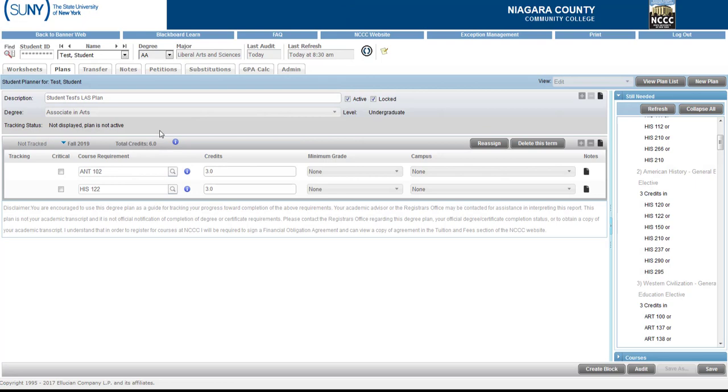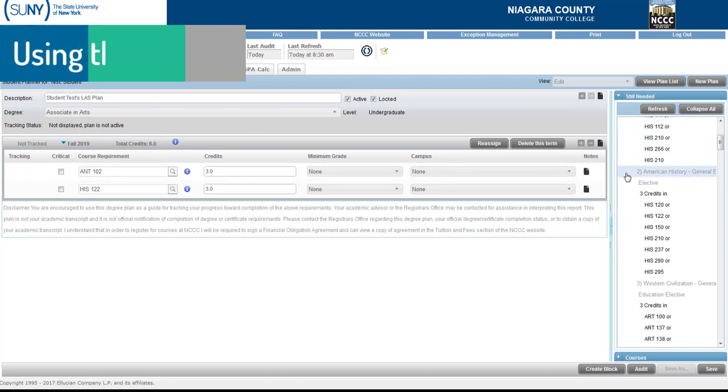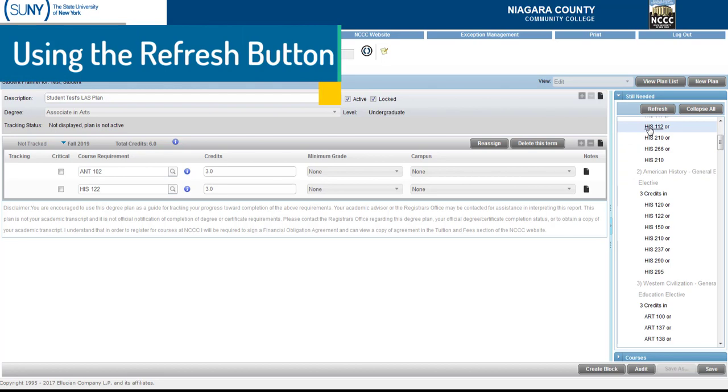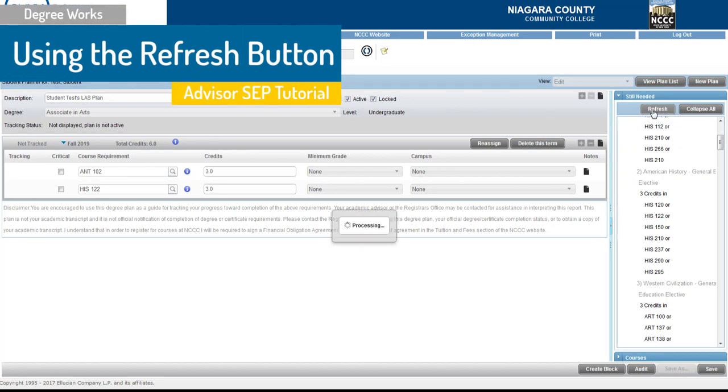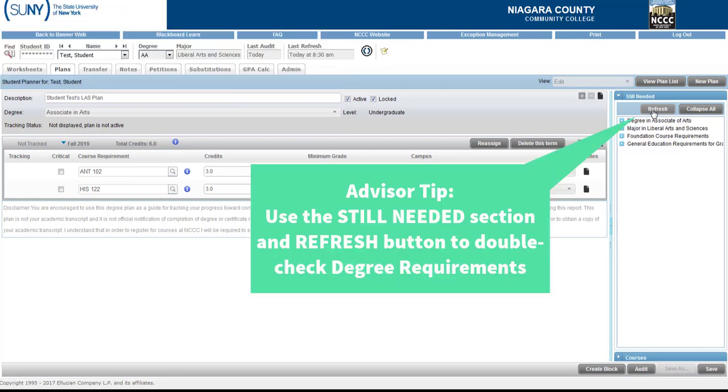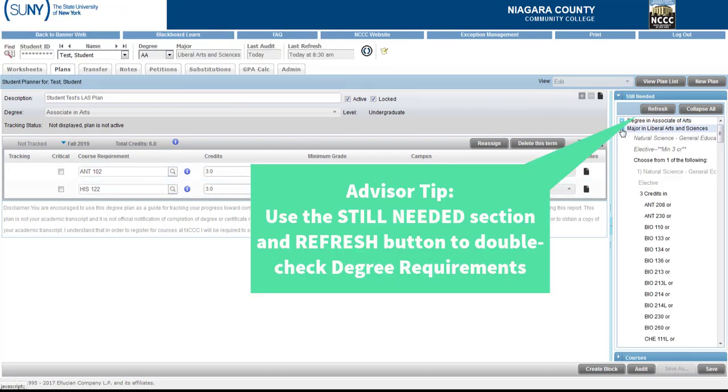Now if you notice since there's two classes in there the total credit hours adds up at the top. So it's just a nice handy addition area for you to see the total credits that you're giving to the student. Now if you're looking in the Still Needed section for the major this is a handy little note you can click on Refresh and what this is going to do is look at anything that I have planned in here for the student.